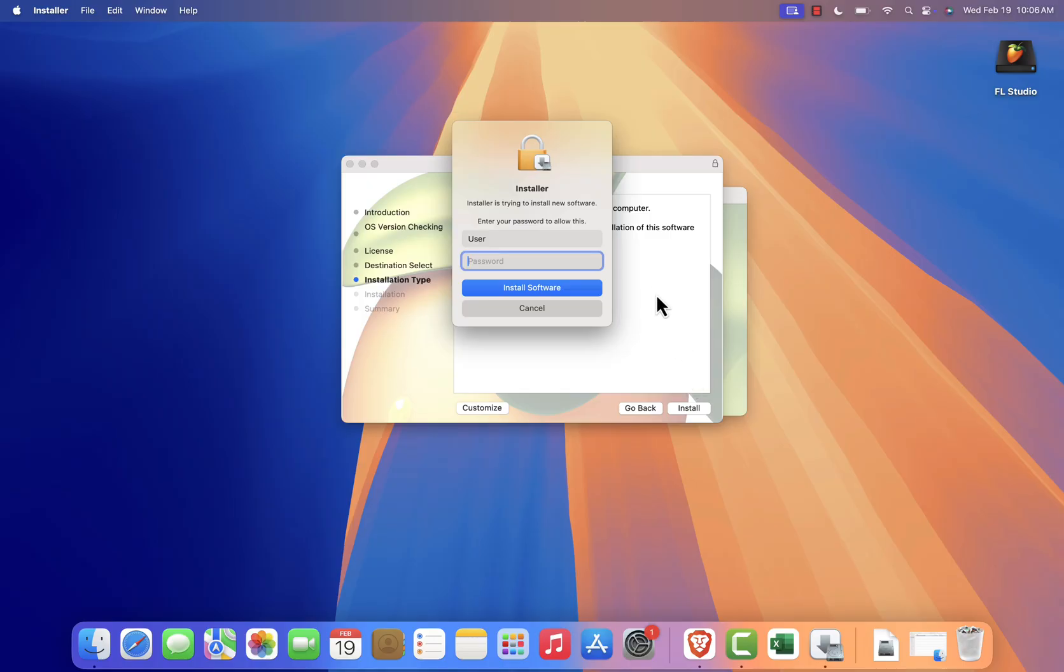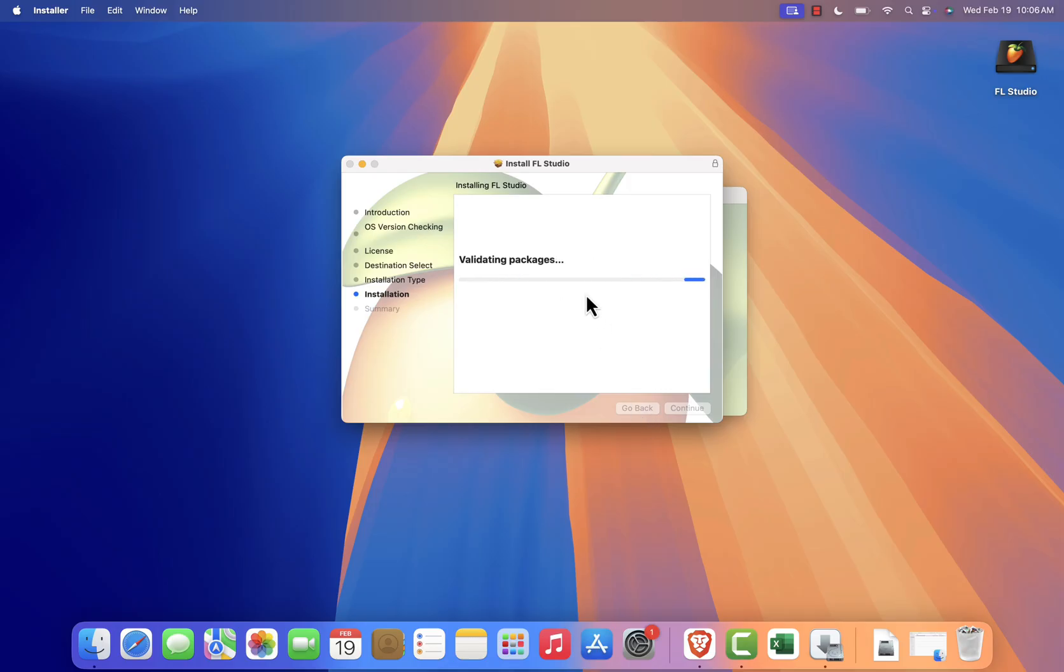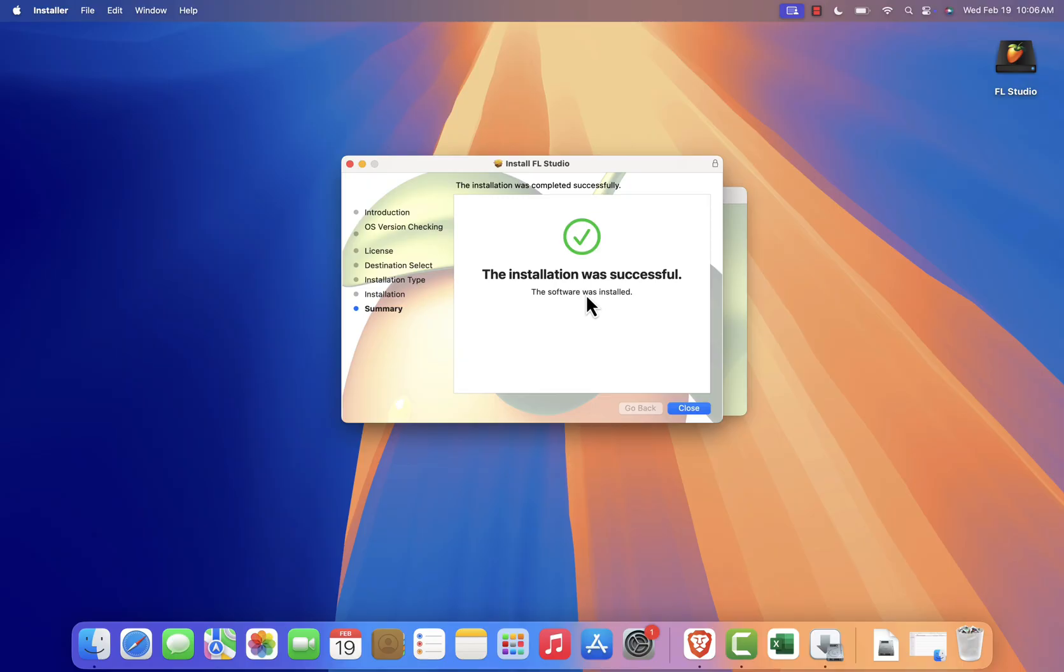You'll likely need to enter your Mac's admin password to authorize the installation. Enter it, then click Install Software. The installation will take a few minutes. Once it's done, you'll see a confirmation screen. Click Close to exit the installer.